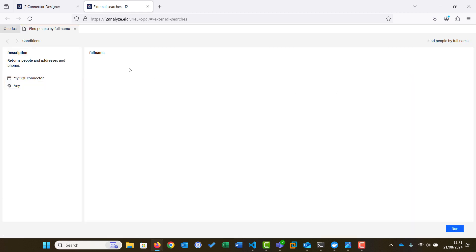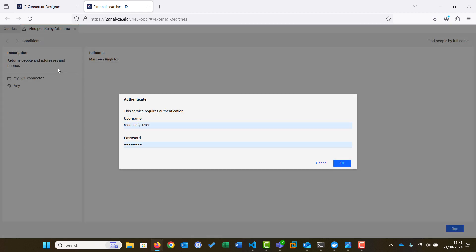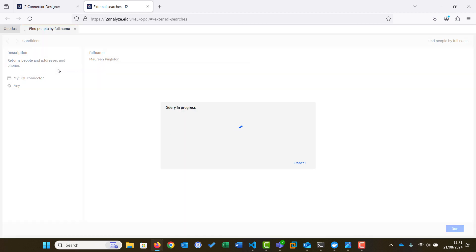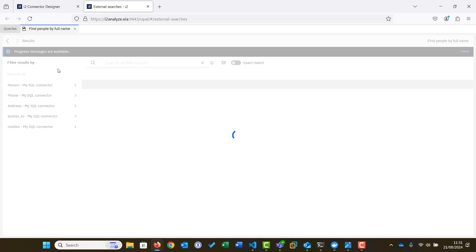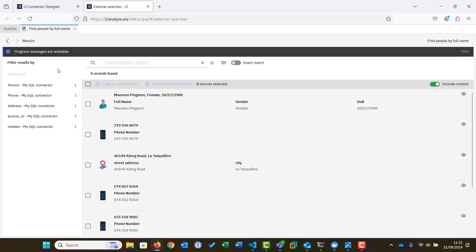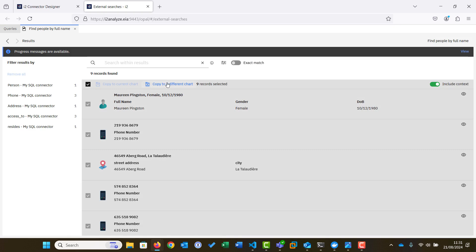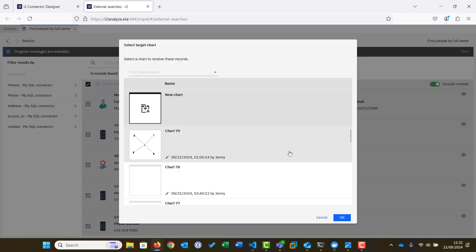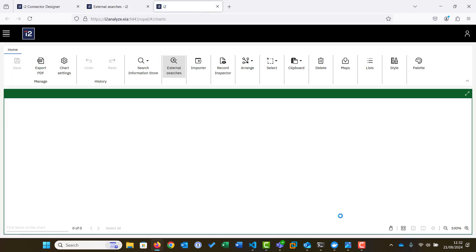Next we provide our search full name, Maureen Pinkston, and click Run. We then enter the authentication details required by the SQL database and then run the search. It has returned Maureen as well as the phones and addresses associated with her in the database. We choose to copy these to a new chart so we can visualize the connections.